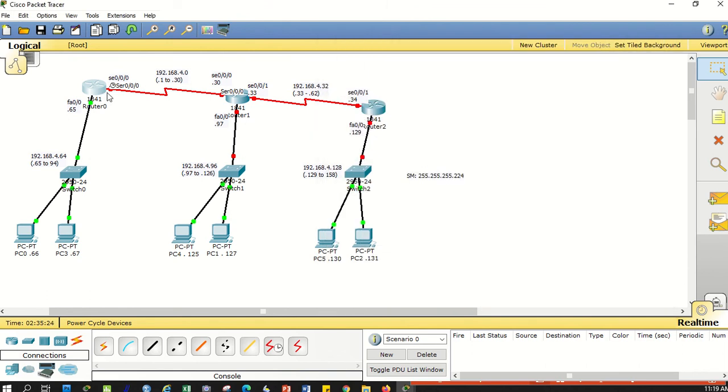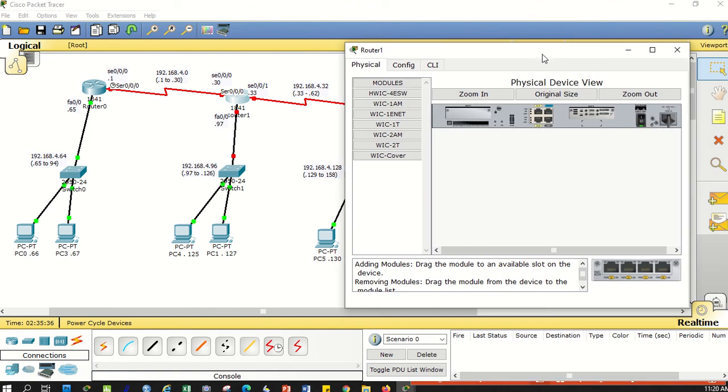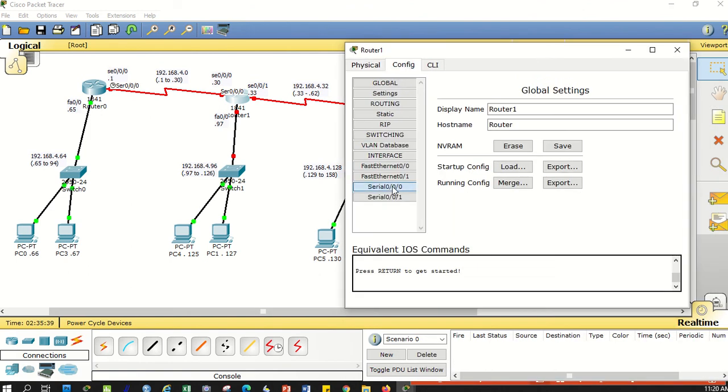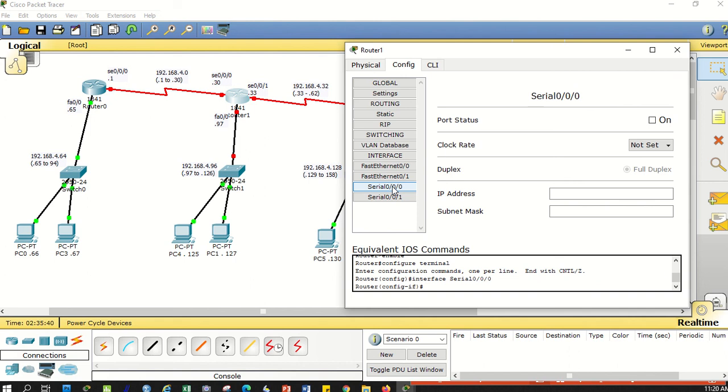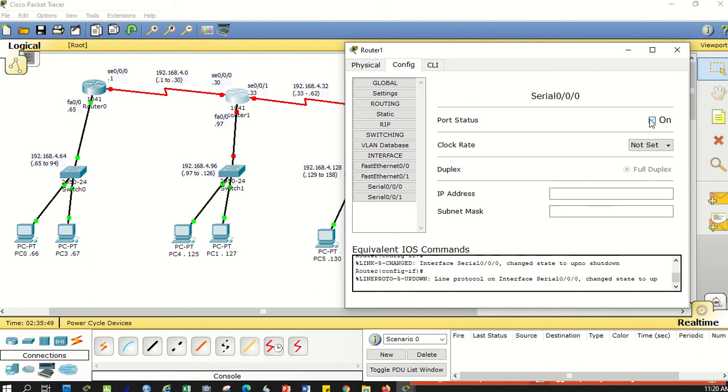The other end shouldn't have a timer set because there's no timer on the cable there. Don't set it. You can see it's still down and red because the other end is still off. Now let's try to turn on serial 0/0/0 on router 1.